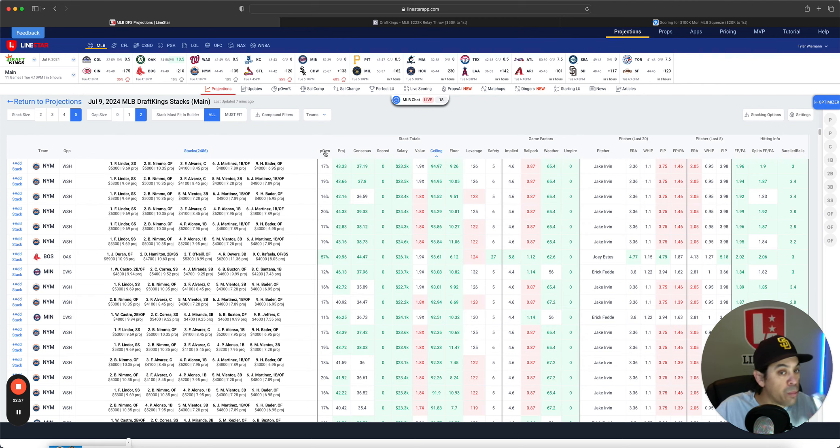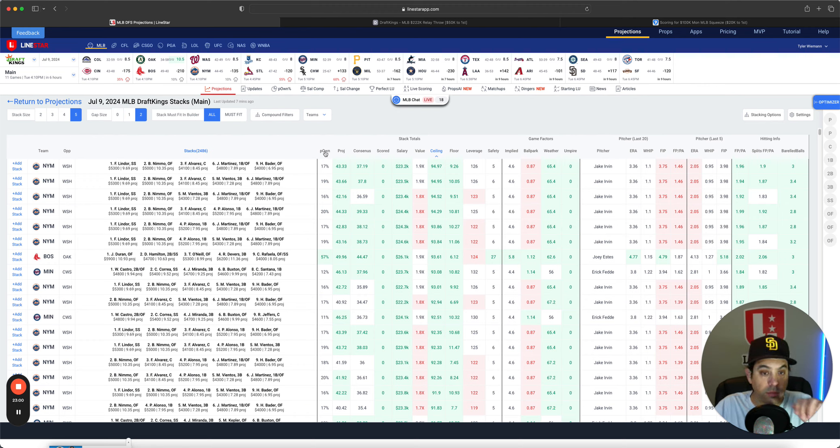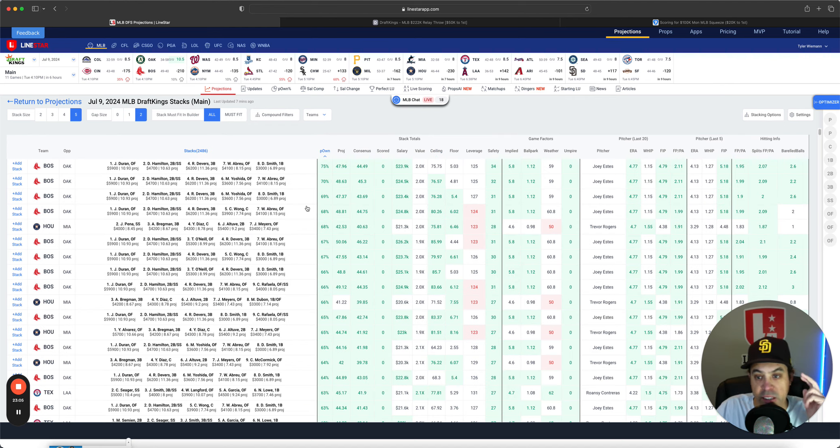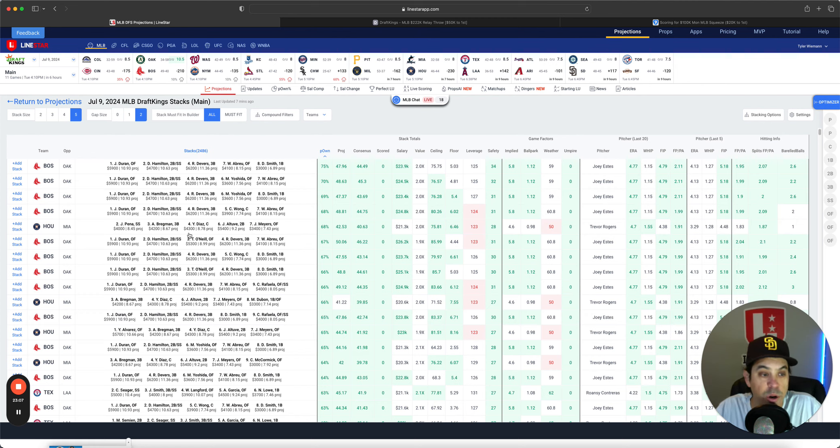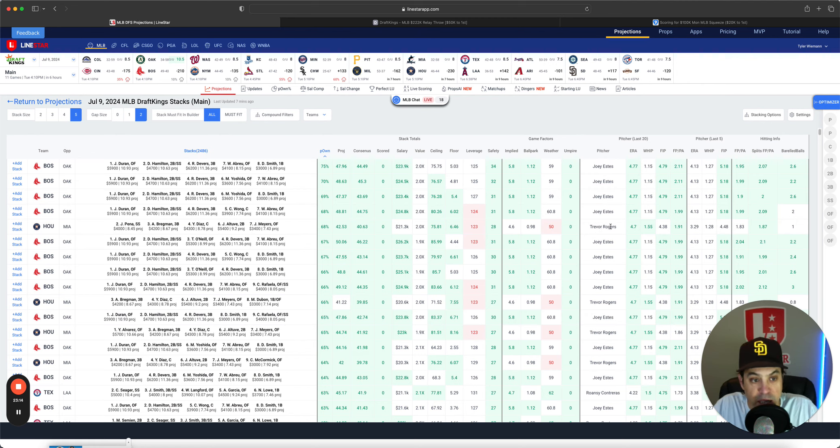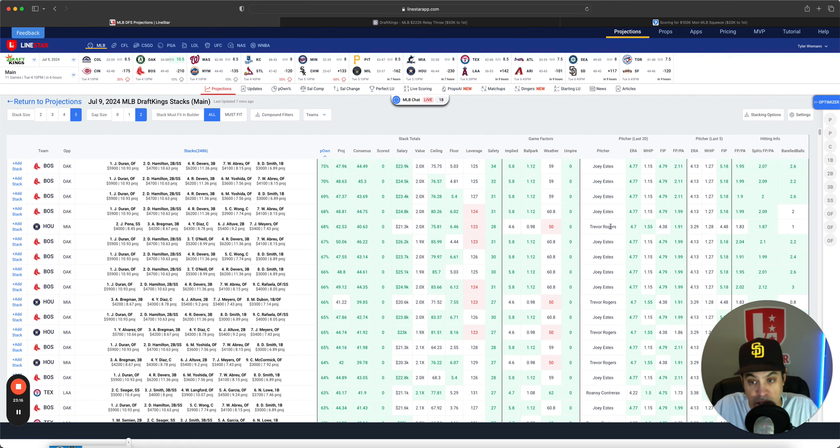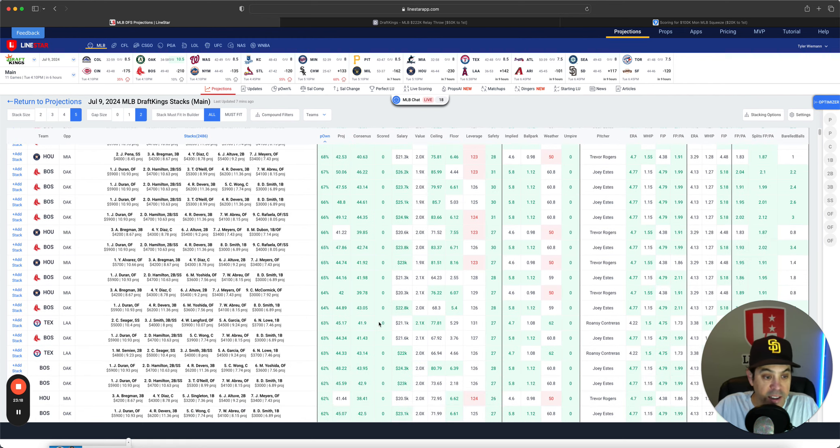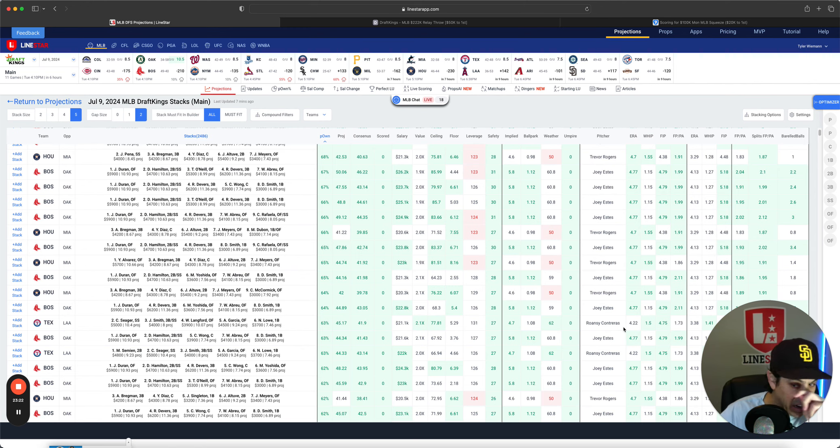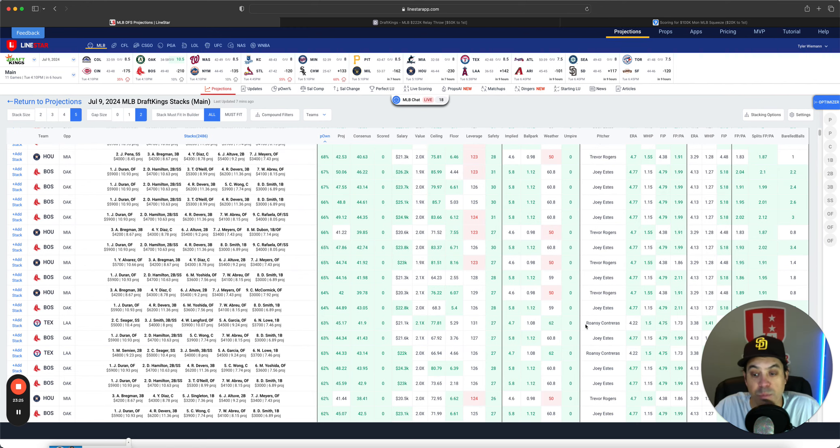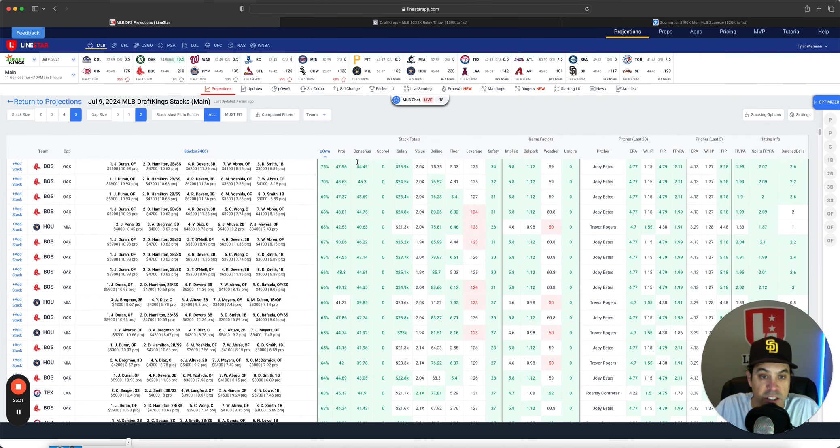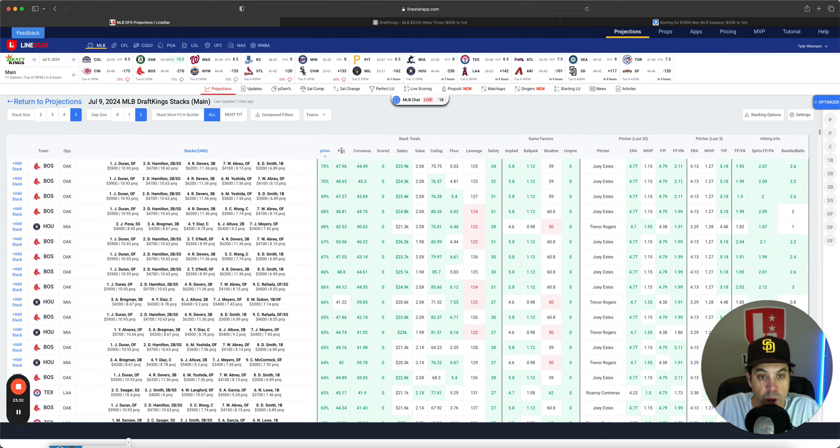Highest owned stacks: we got Boston. As I think they should be the highest owned. After that, we got Houston versus Trevor Rogers. Trevor Rogers hasn't been great. The Miami bullpen's not great. I think it definitely makes some sense going to Houston, who's been hitting the ball pretty well. Texas hitting the ball great versus Rosny Contreras. I'm fine going there. He hasn't been working deep into games. And the bullpen behind him is awful. So it makes a lot of sense to go there as well.